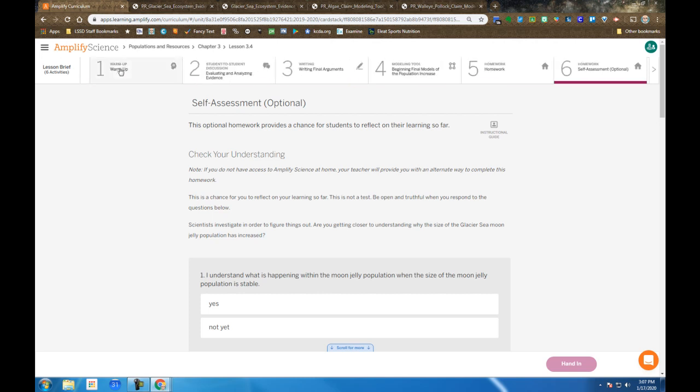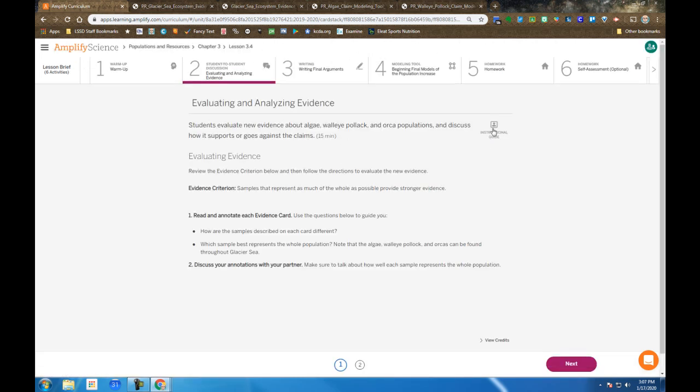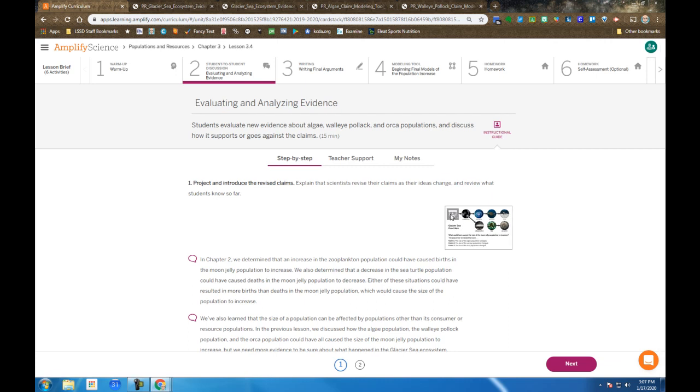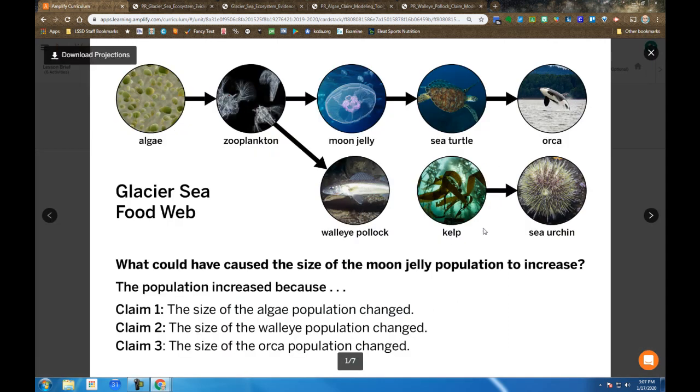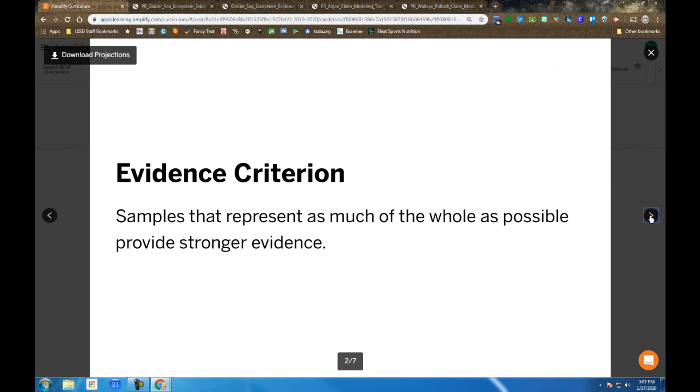Now I'm going to go back to step two because that gives me access to the projections. So just to sum this up again, here's the Glacier Seafood web. Here are the three claims that they give you as you're designing your models and you're planning this out.